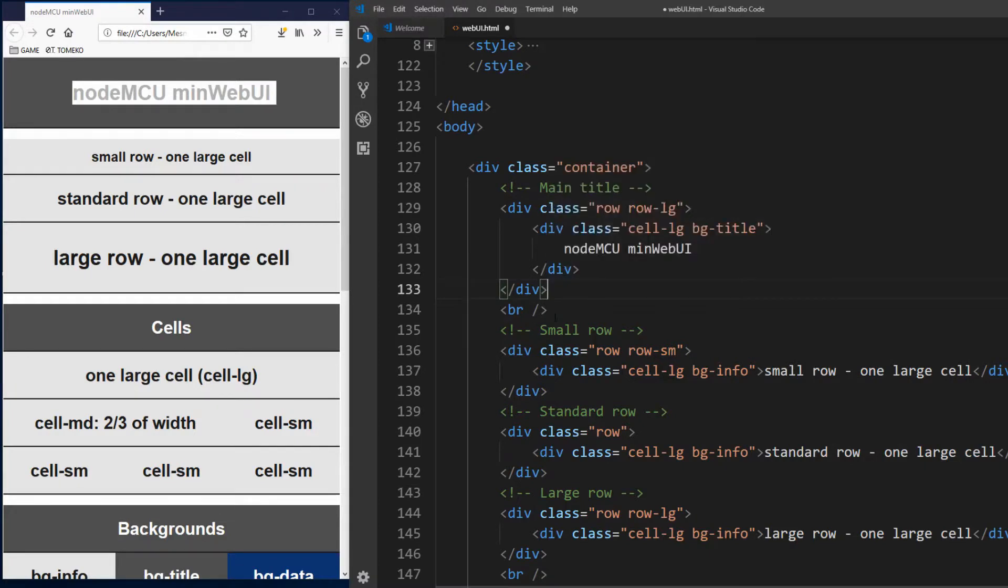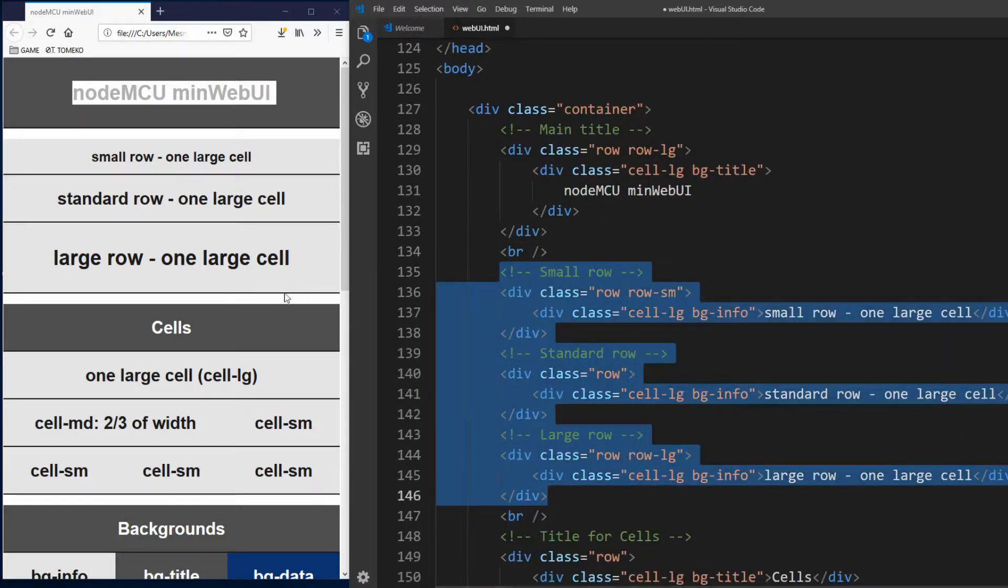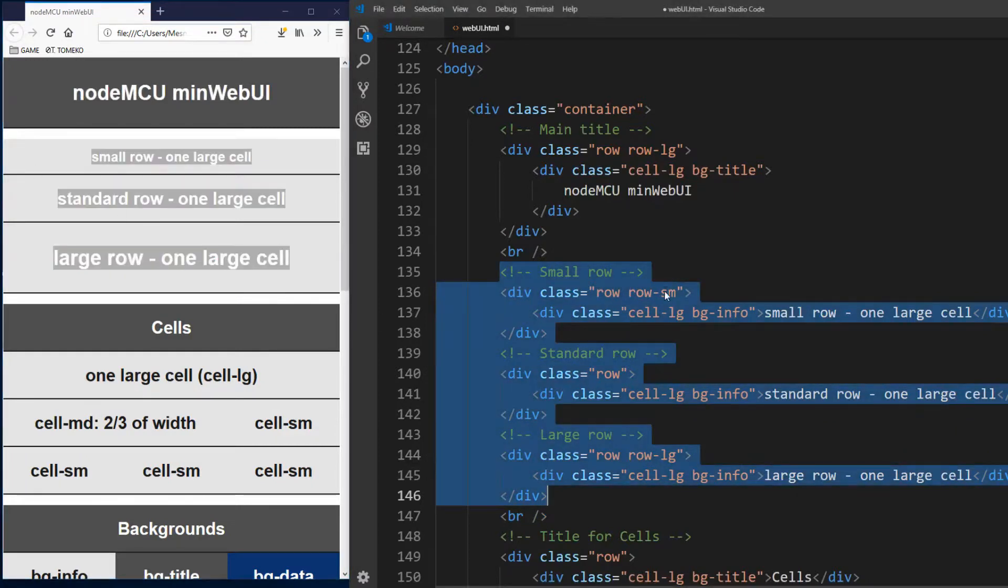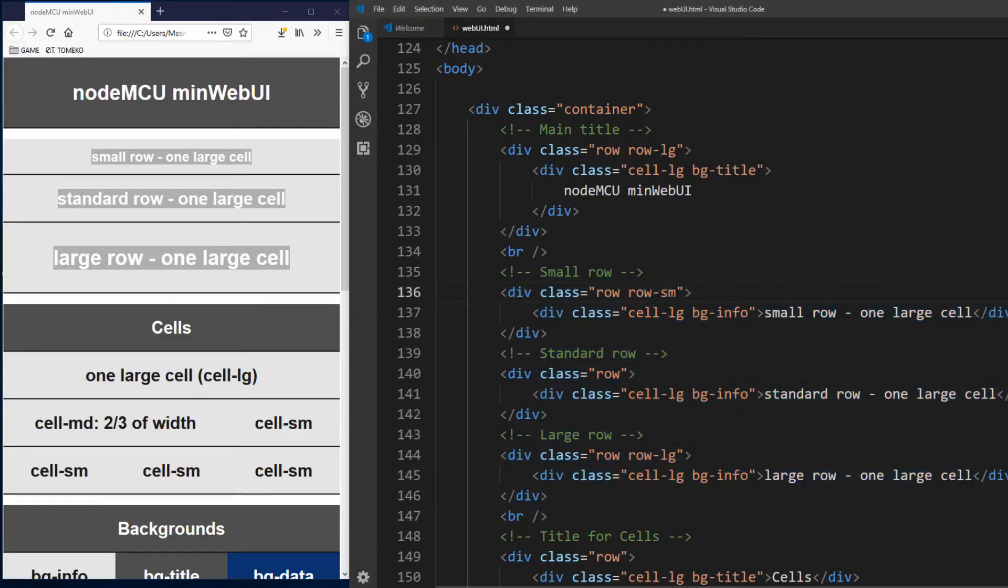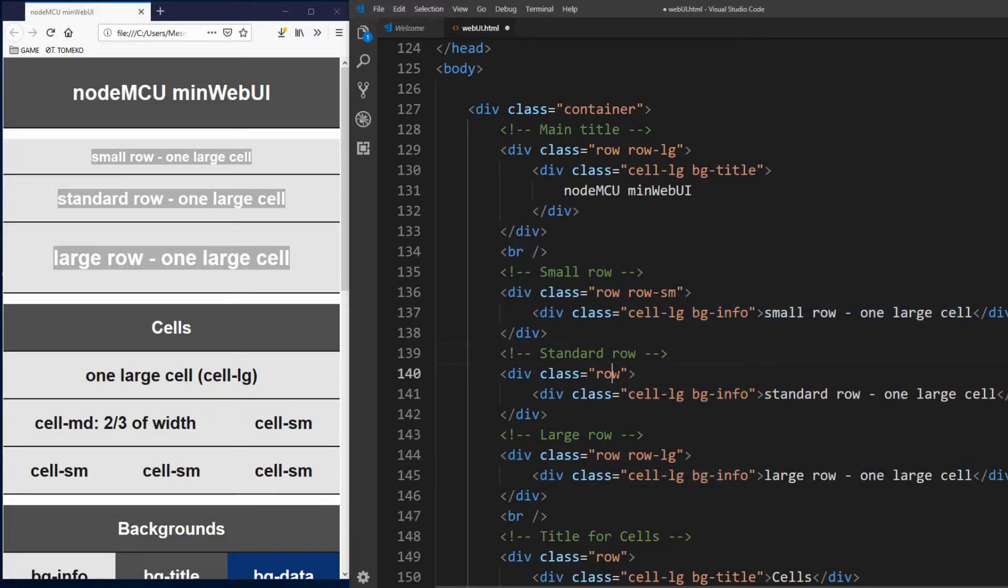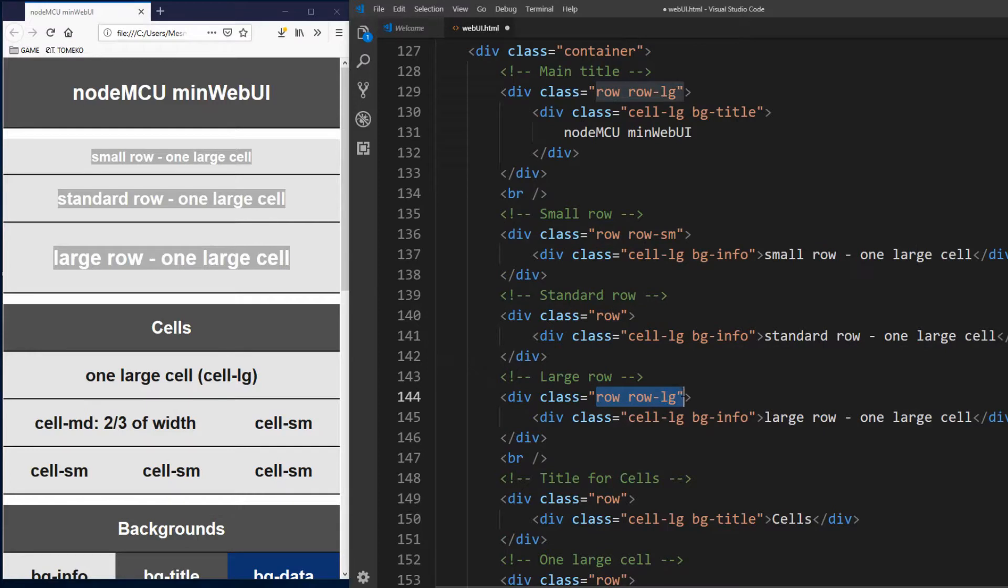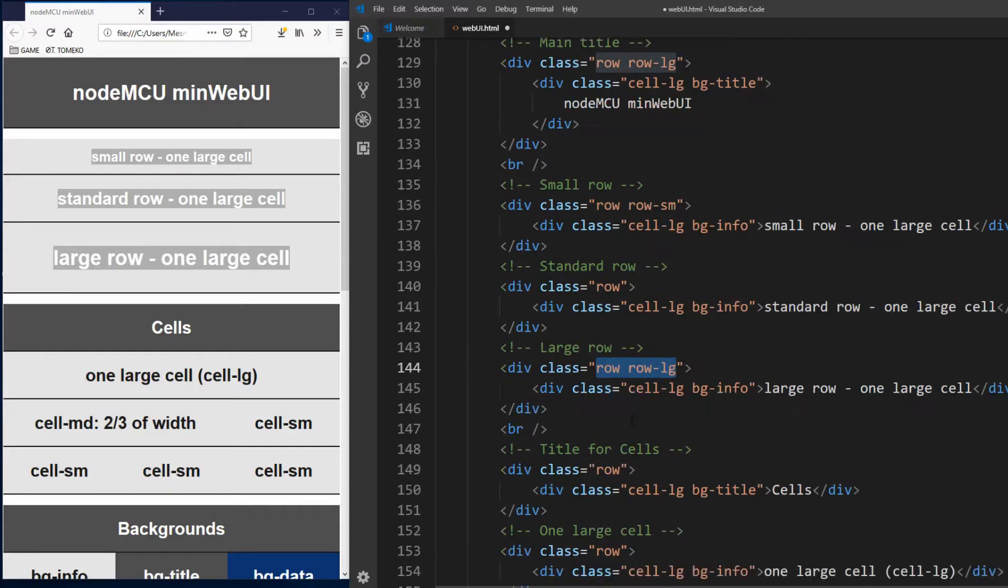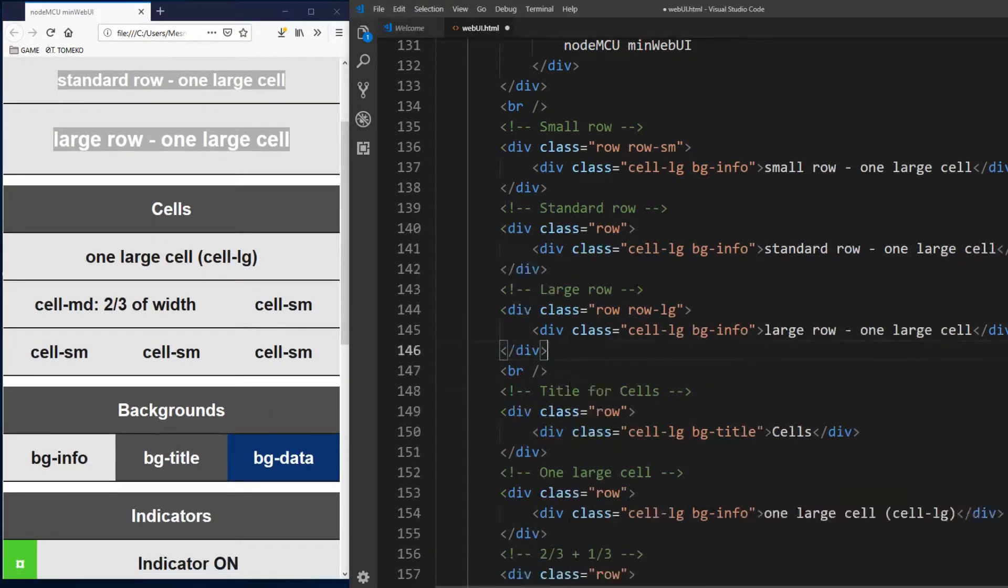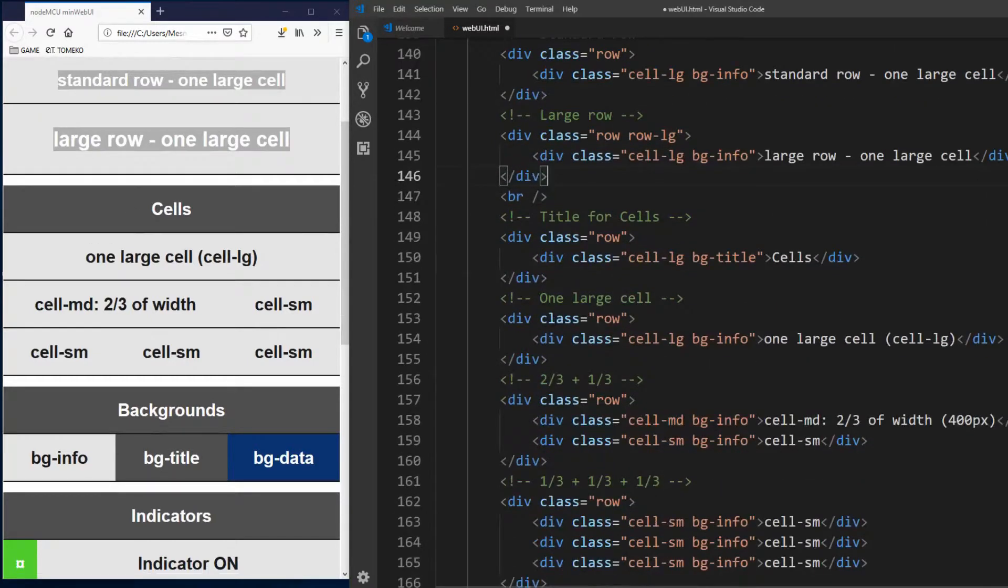Below we have examples of three rows small, standard and large. In code for first small row we have div with both classes row and row sm. And then inside one large cell with info background which will occupy full width of row and then some text. Standard row has only row class in div and also one large cell with some text. Large row just like small one has row and row lg classes again with one large cell and some text. Now we have examples of cells. In this section we have total four rows, one for title and three for examples.